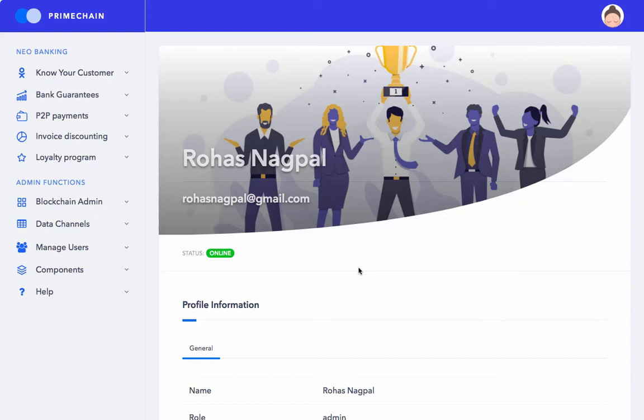In this video, we are going to use Primechain to create a portable KYC record for a customer. As you can see, I am logged into my Primechain web interface.